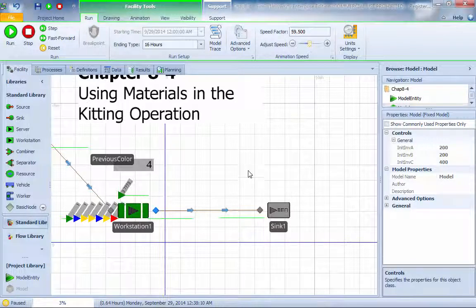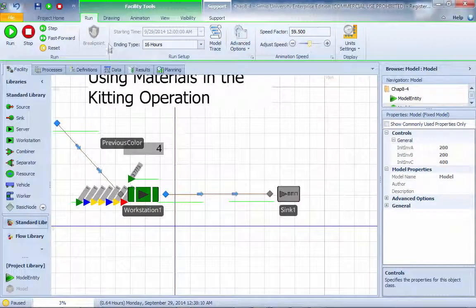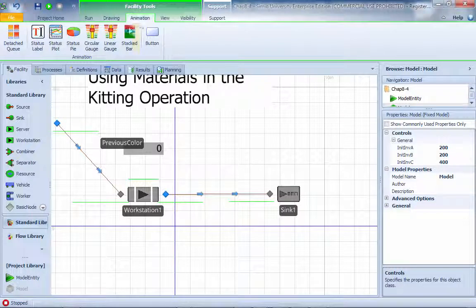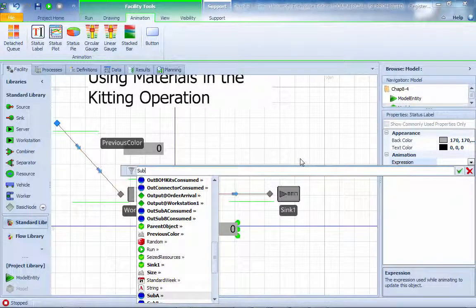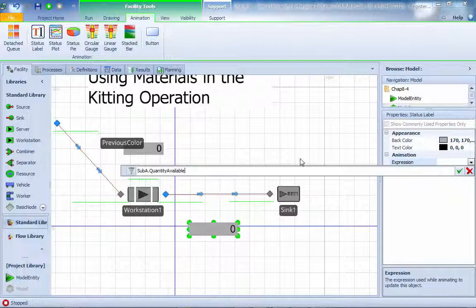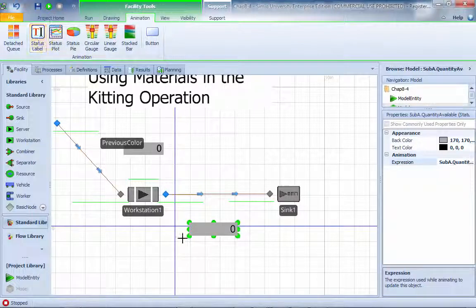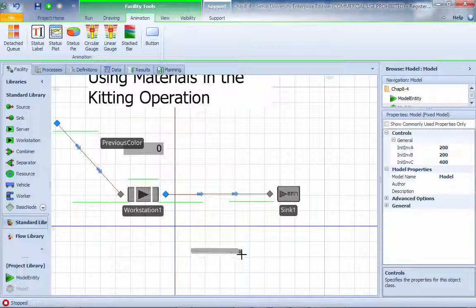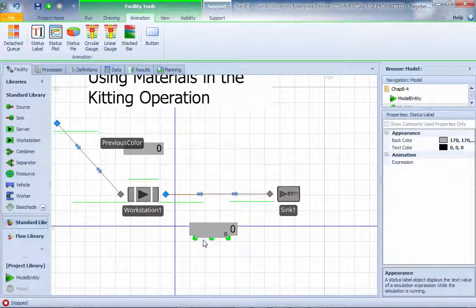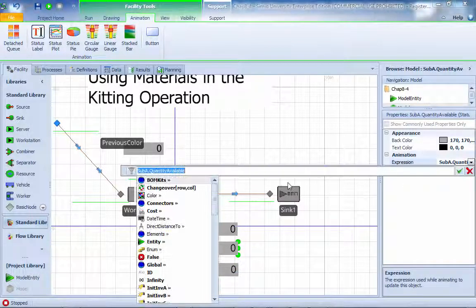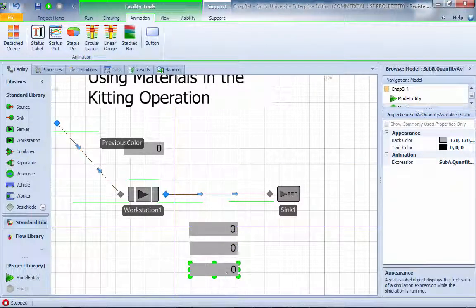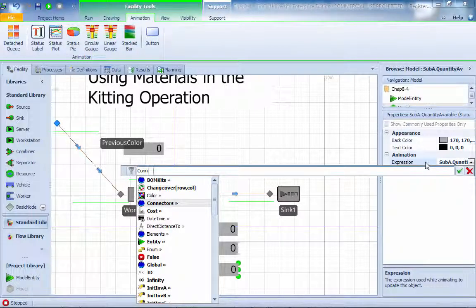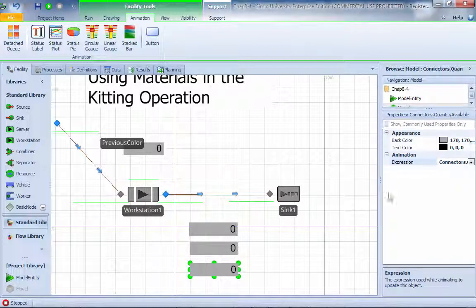Next, what we do, we're trying to see if we can animate and monitor the level of inventory for each one of the materials. Do this real quick. I'm going to do an animation, get a status label right here. I'm going to call this sub-assembly A quantity available. I'm going to call another one. This one, I'm going to call sub-assembly B. And this one, I'm going to do this connector.